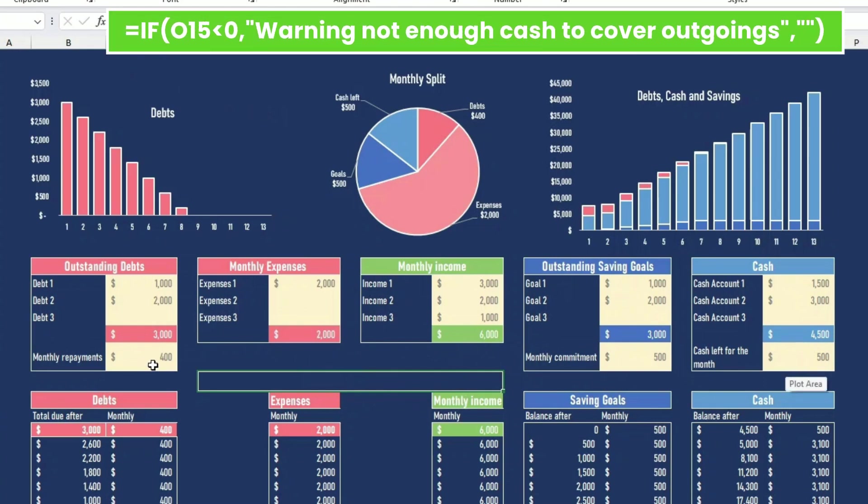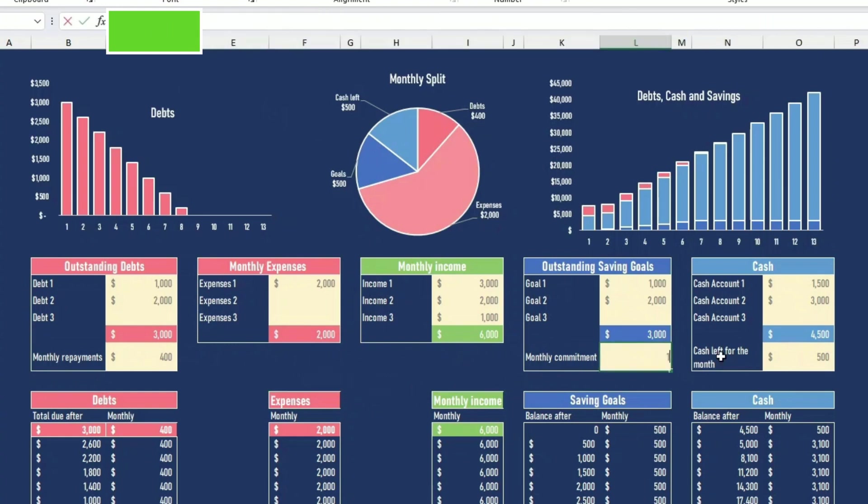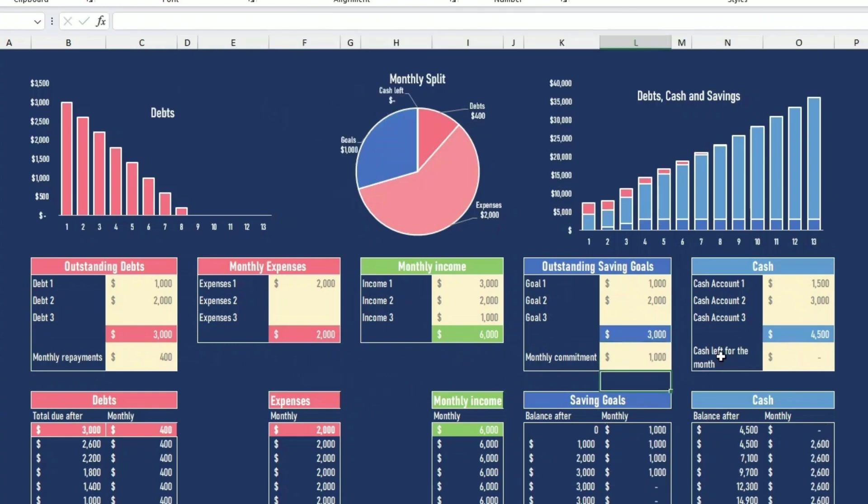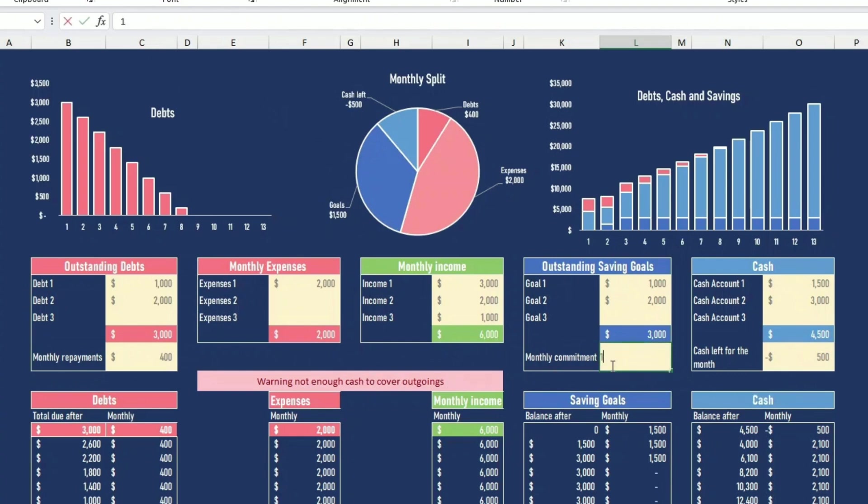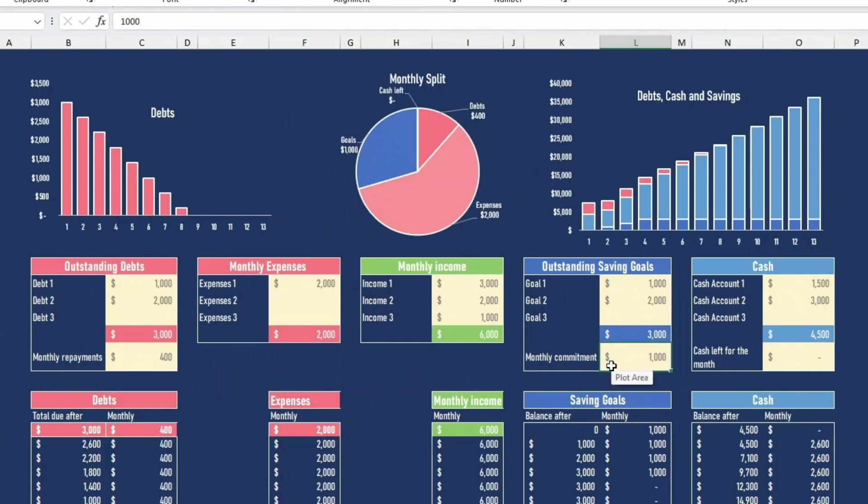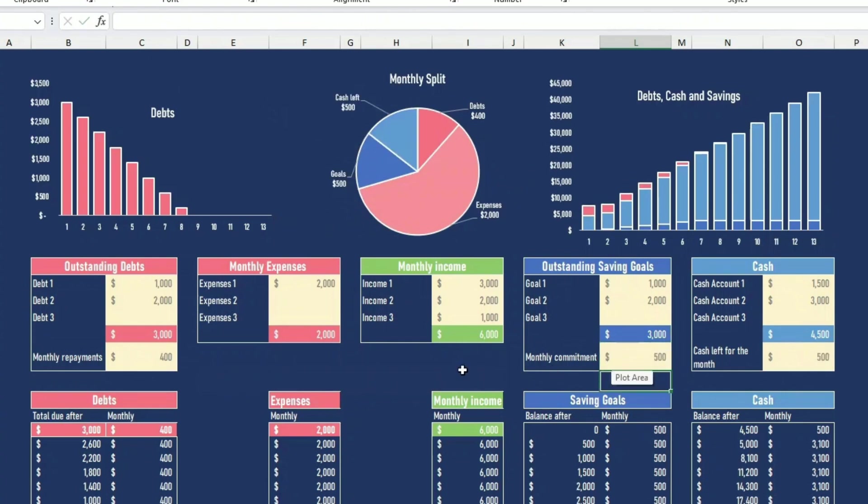So let's say you are a bit ambitious and you want to put $1,000 every month for your debts. That's actually just enough. But if you want to put more, then you have a negative here. So that's not enough. It tells you so you have to go back in line. And okay, let's put 500 here. So this is it.